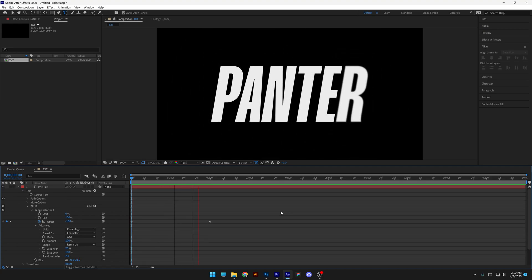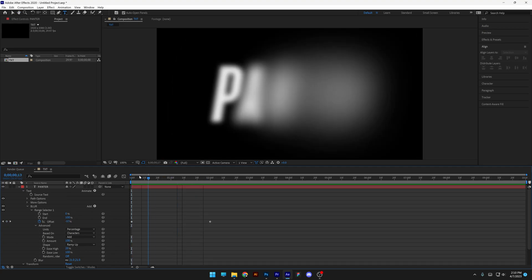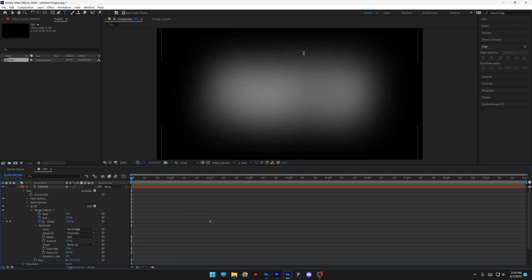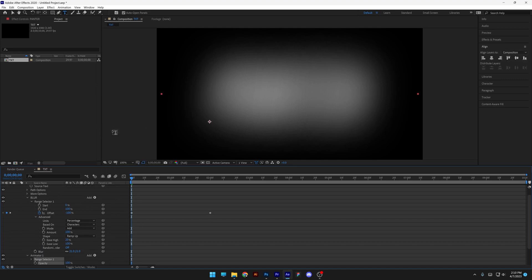There you go, it's smoothened out, and now I'm gonna animate the Opacity, so this part is going to disappear at the beginning, and I'm gonna go to Animation and select Opacity.